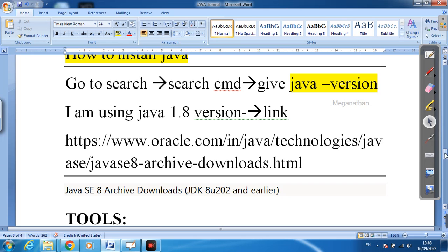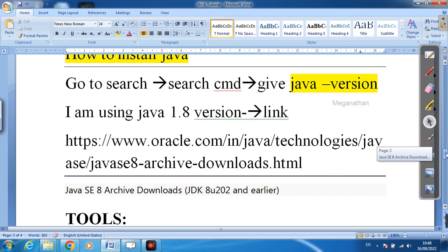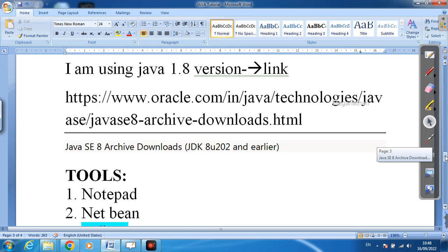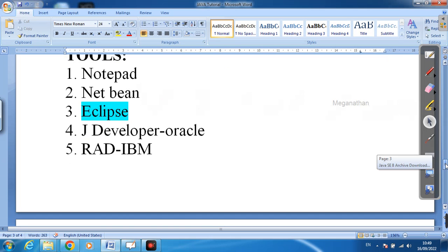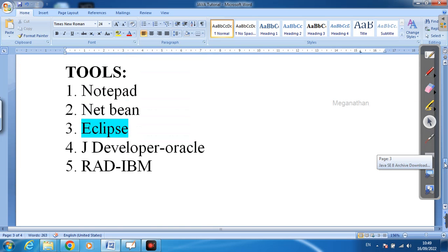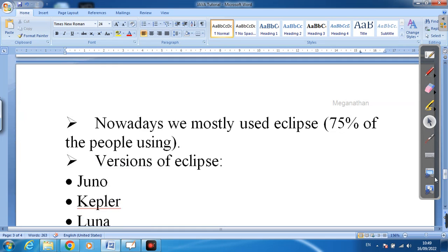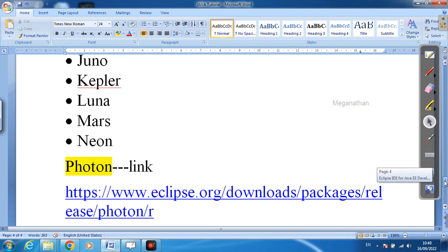Next, this is the tool — this is where we can write our Java program. This tool helps us write the program. I am going to use Eclipse because 75% of people are using Eclipse. There are a lot of versions in Eclipse, including some latest versions.